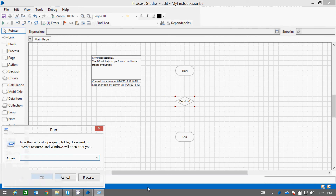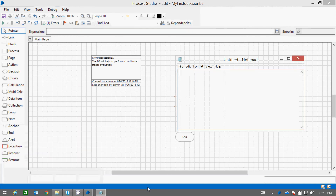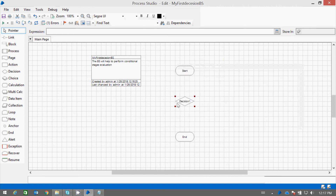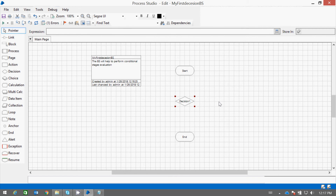Like any other language, we have if statement or if-and-else conditions, so the true part is executed. And if the condition is false, then the else part is executed. Similarly, we can use the decision stage which has more than one outbound links, which could be connected to other stages based on the condition, whether it is true or false. Let us first take a very simple example of checking which number is larger.